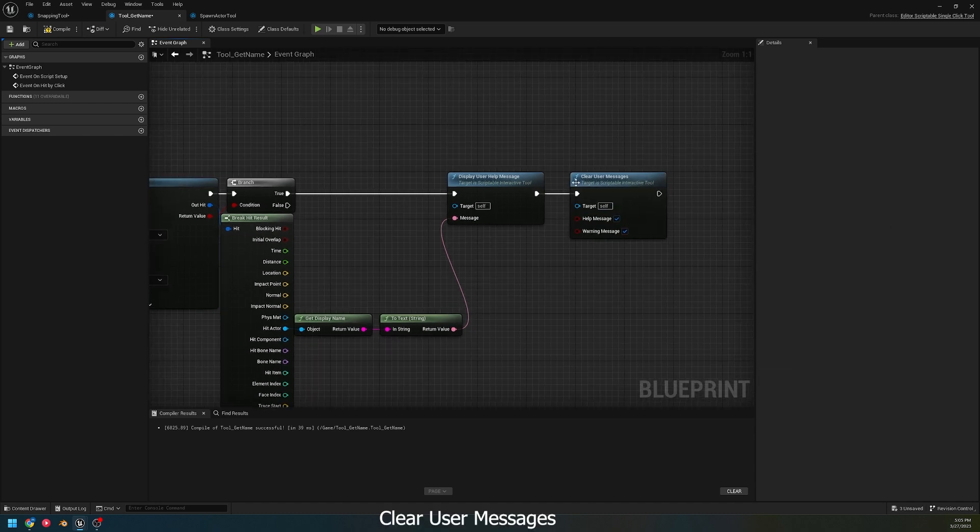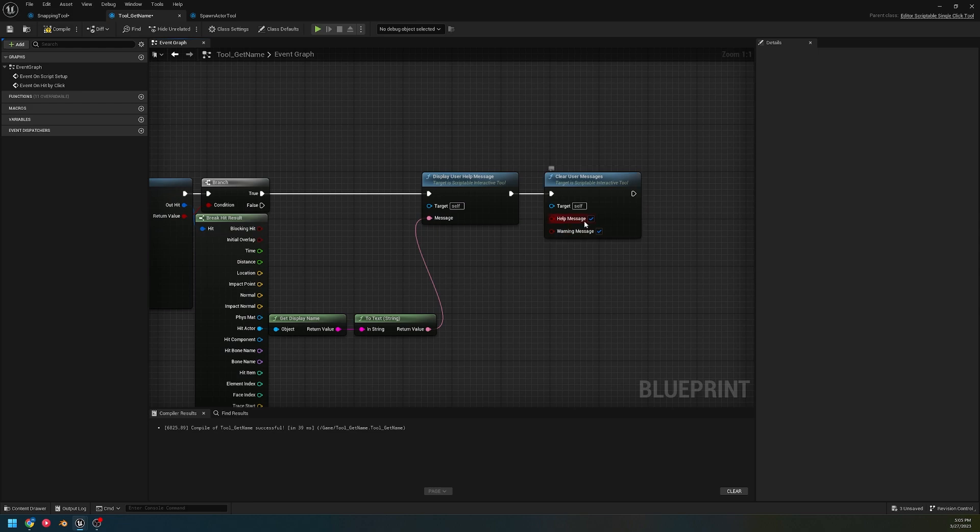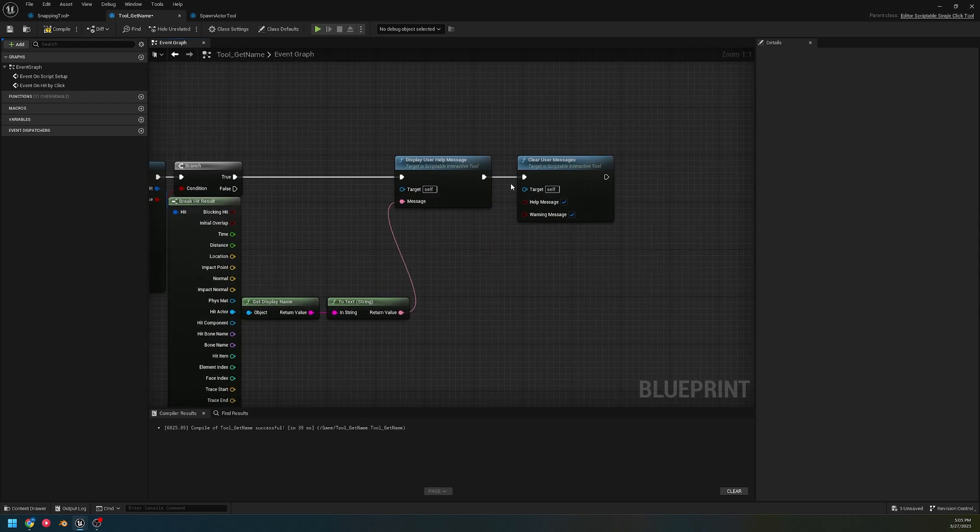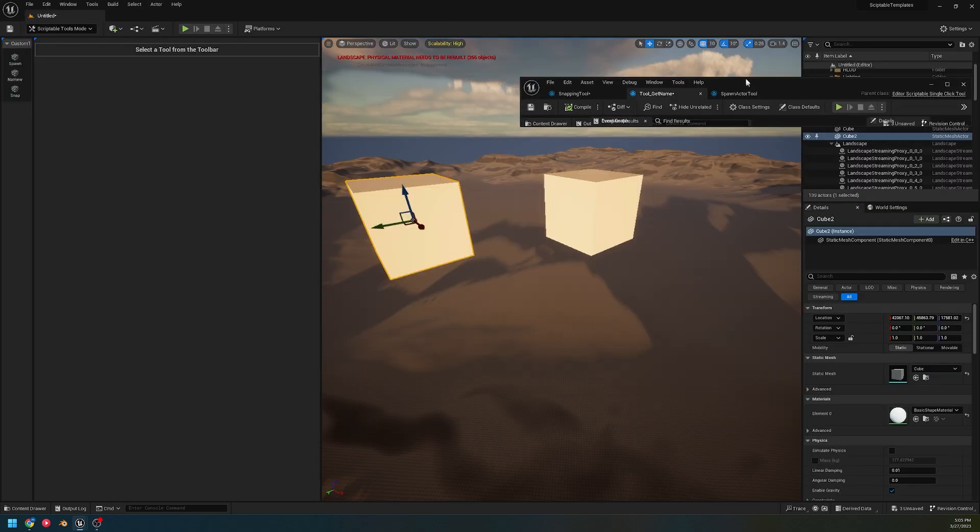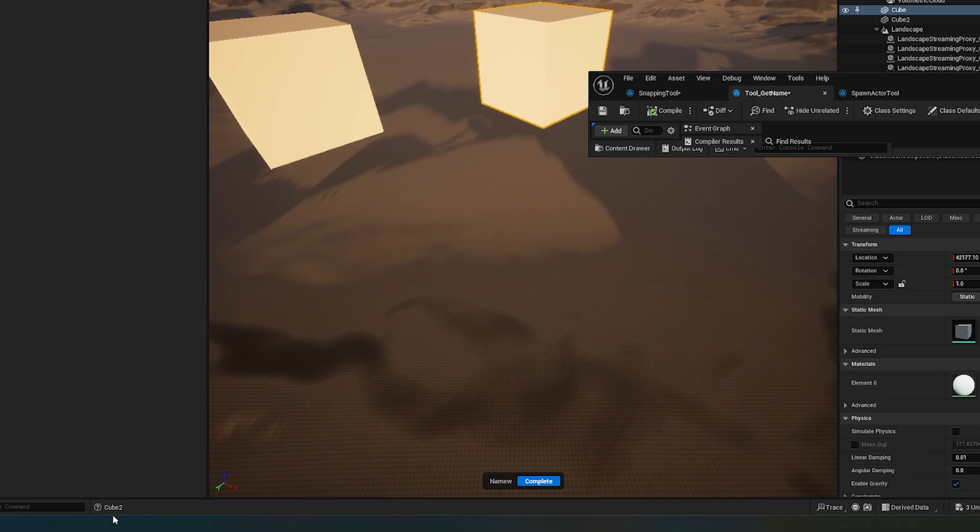Now for more messaging, instead of just adding to the editor log, let's put it out to the message. There's a clear user messages option where we can decide if we just want to clear help messages or warning messages.